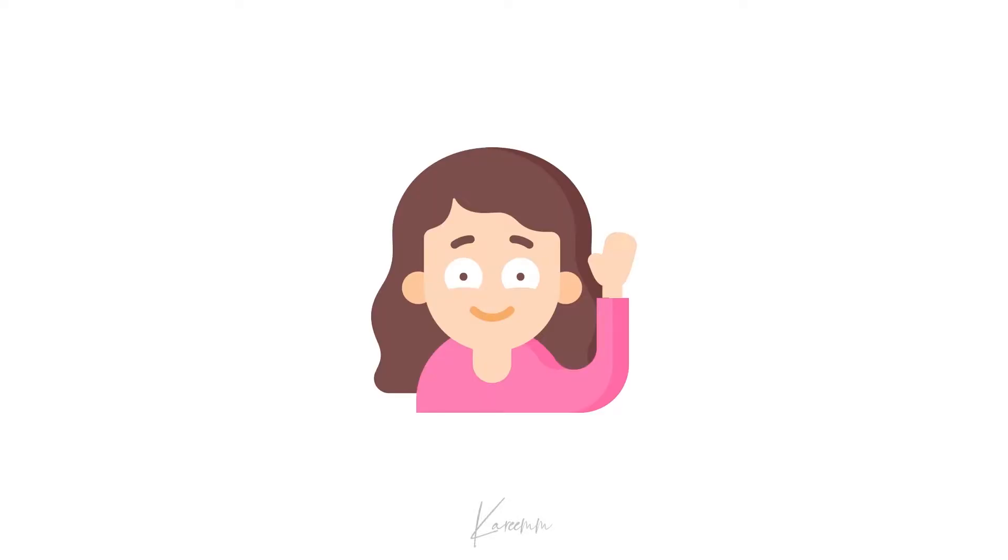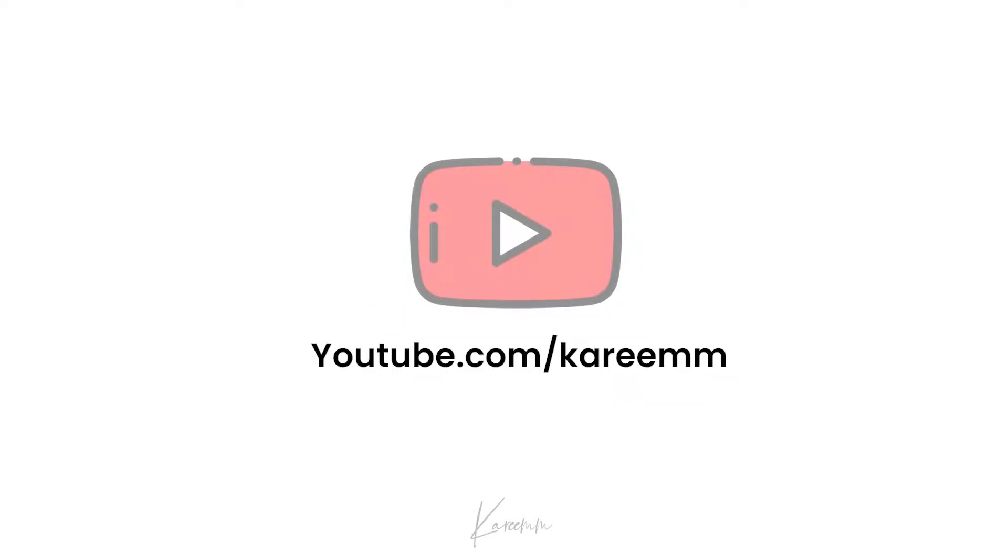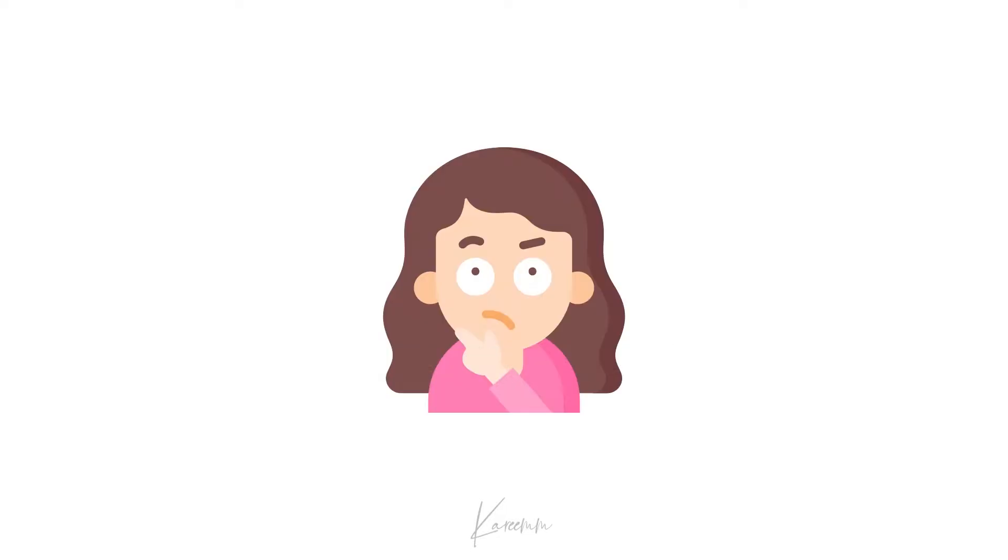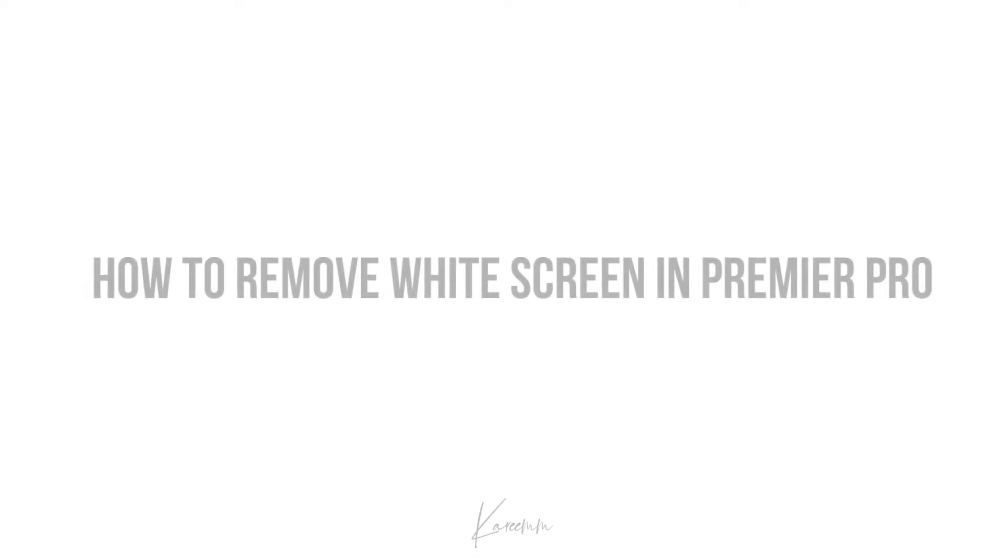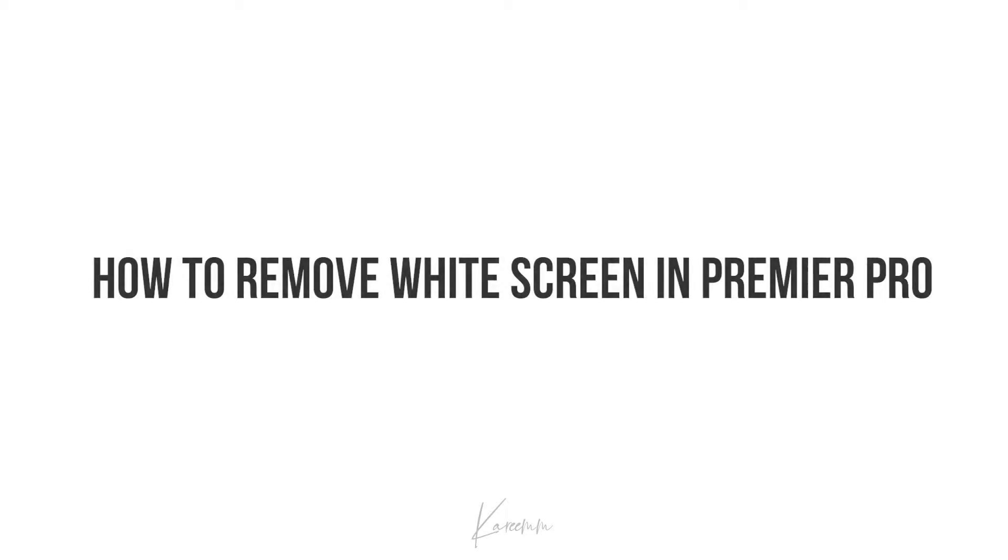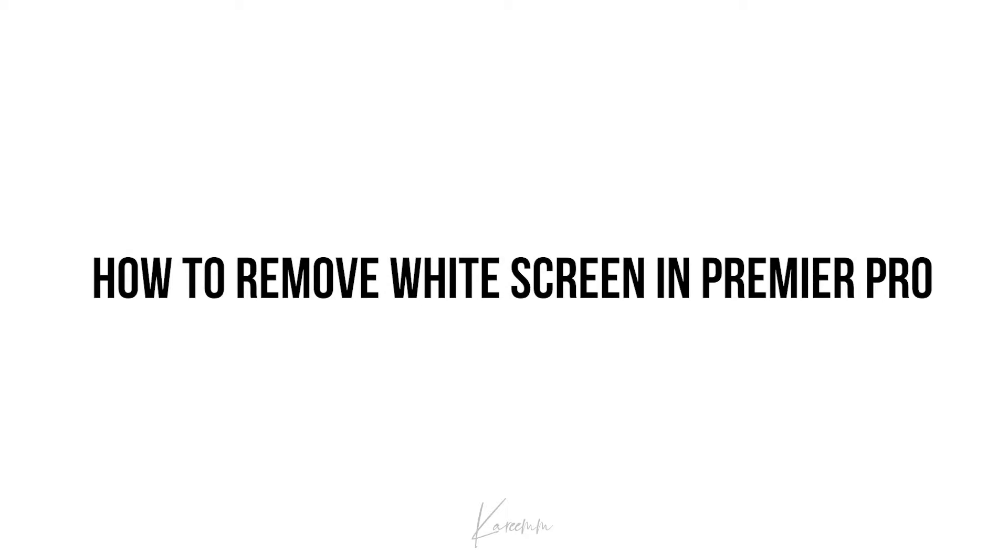Hello guys, this is Harshi from Kareem's YouTube channel. In this video I'm going to explain how to remove white screen in Premiere Pro. Without wasting any more time,